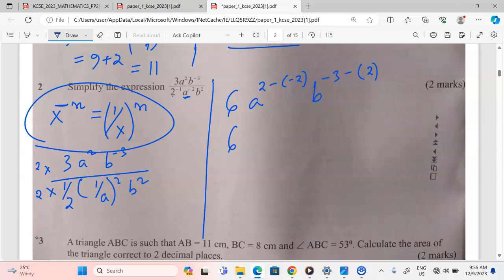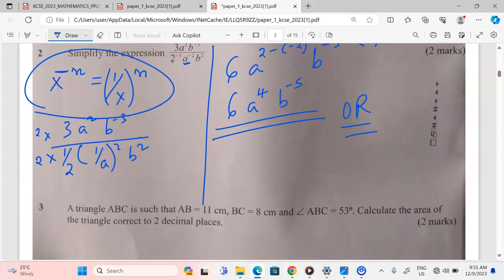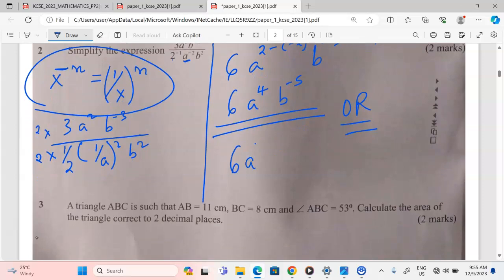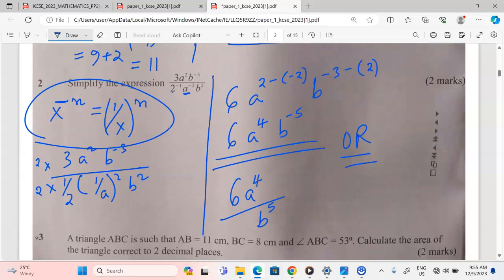Therefore, 6 raised to a⁴, b raised to negative 5. Instead of b⁻⁵ we can express this differently as 6a⁴ out of b⁵. We bring b to the denominator and it becomes positive 5. We drop the b with negative 3 to become positive in the denominator, so we still have b⁵.